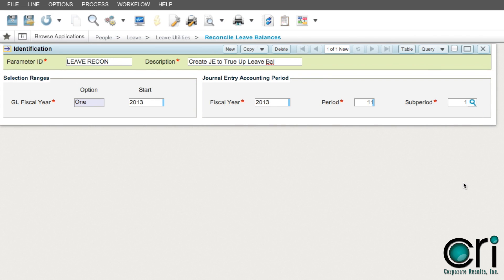I recommend always updating and resaving your parameter after each process so when you query on the saved parameter in the future, you will know the last period you processed that parameter. This can be very helpful during month-end close processes as well.